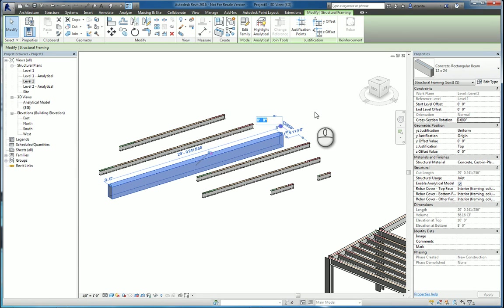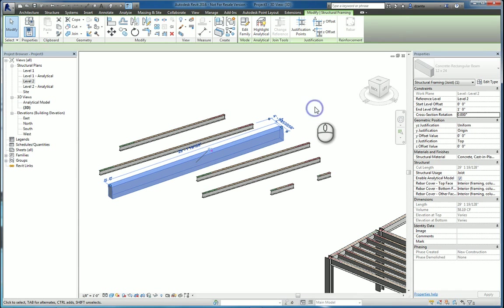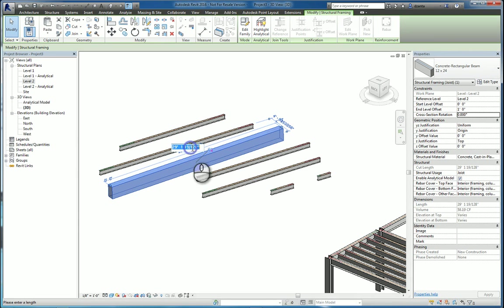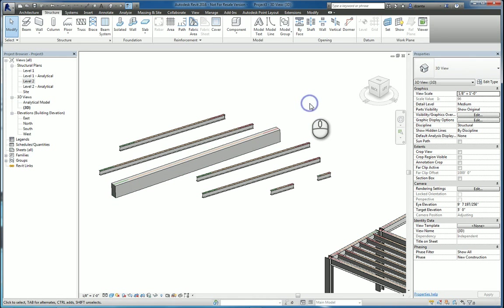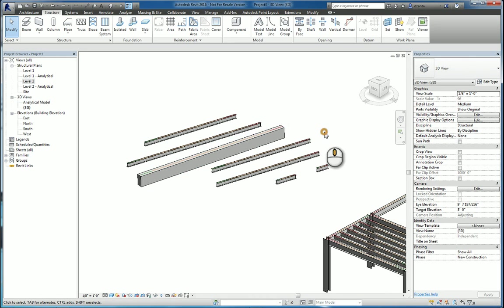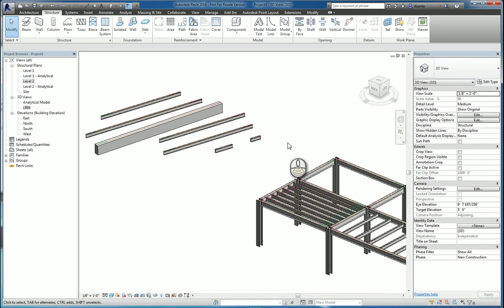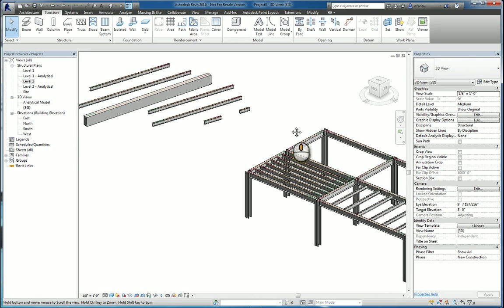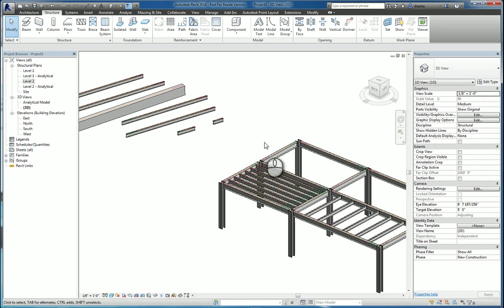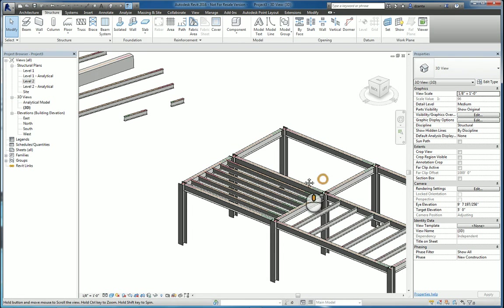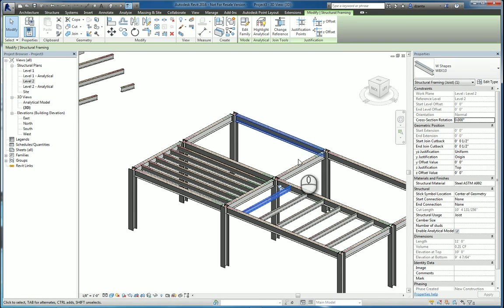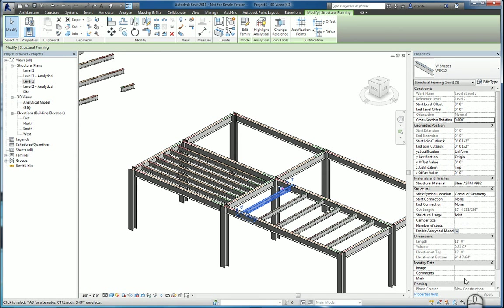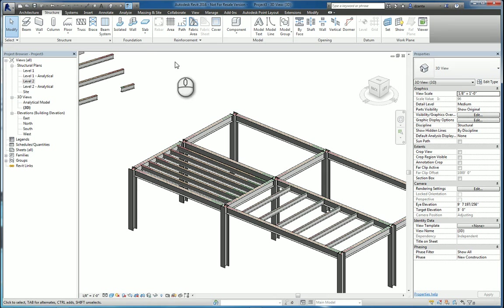And you can also change things like the elevation on the ends, or the slope as well, or the length as well. And depending on what kind of beam system that you're working with, and the types of beams that you're placing, you can have additional features within the instance property of that object. So that is the beam system command.